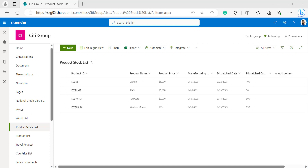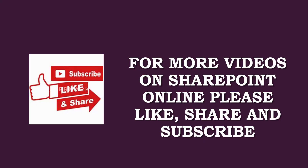This is all about the recycle bin in SharePoint Online — how we can delete items and restore items from the first stage and second stage of the recycle bin. I hope you got a clear view on SharePoint recycle bin. If you like the video please like, share, and subscribe to our YouTube channel. Thank you.